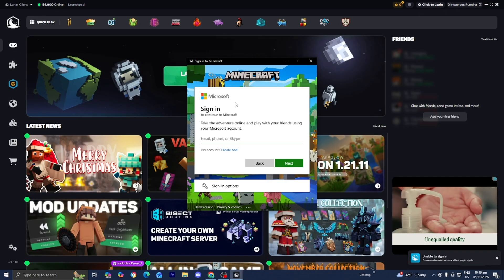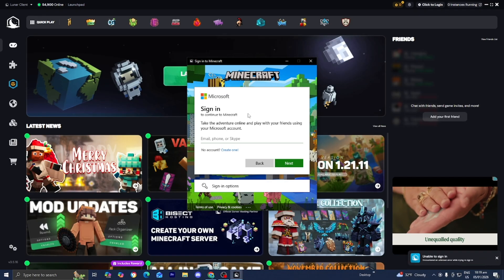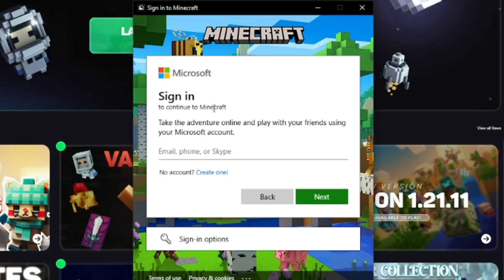Then it's going to give you this Microsoft pop-up right here, and what you need to do is log in to your Microsoft account.